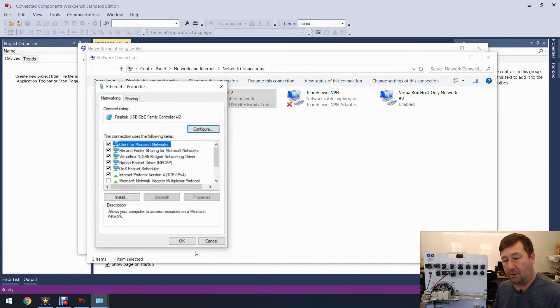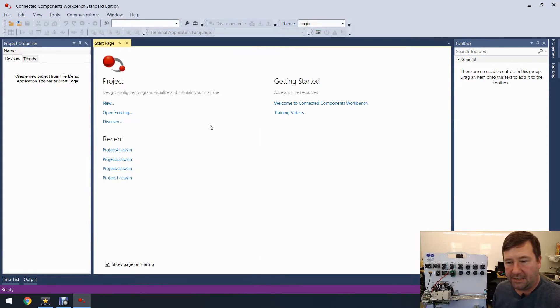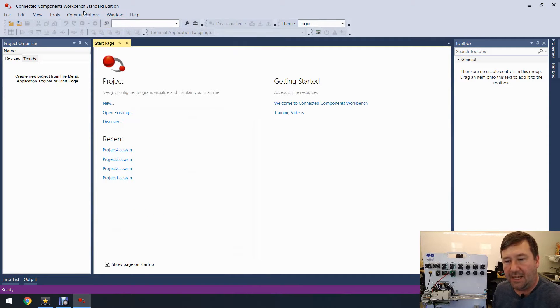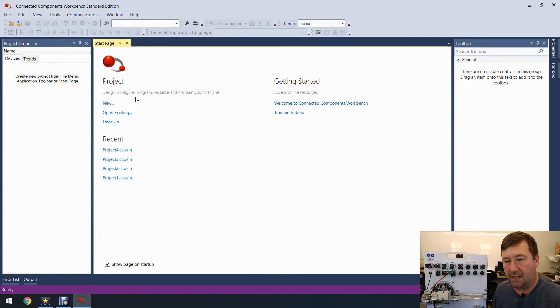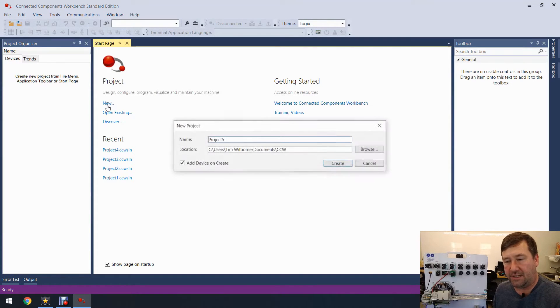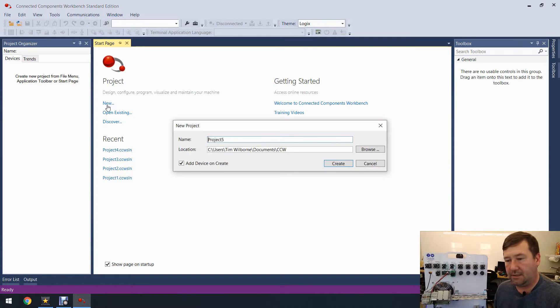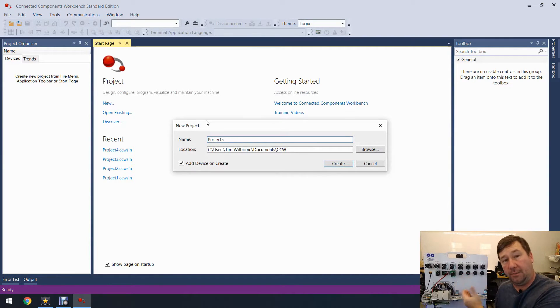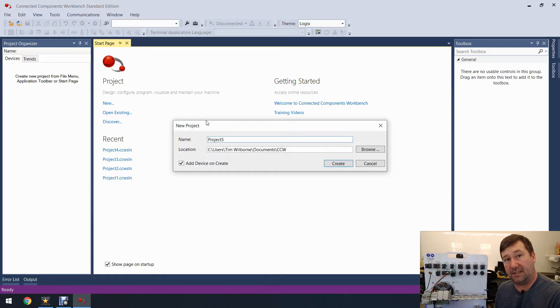All right, now we're going to go back to Connected Components Workbench and we're going to create a new project because we're going to pull the program. We're going to upload the program out of the PLC to the PC, just create a new one.